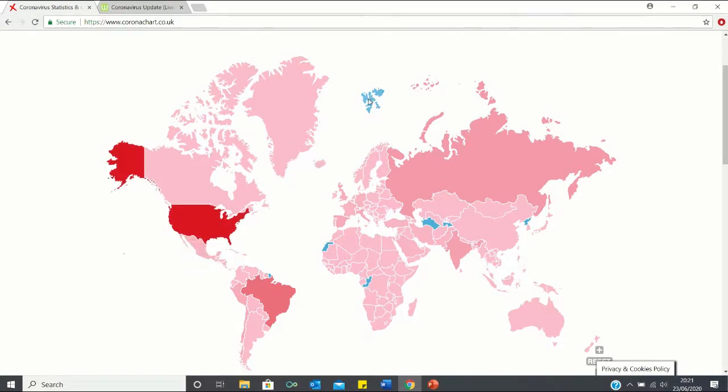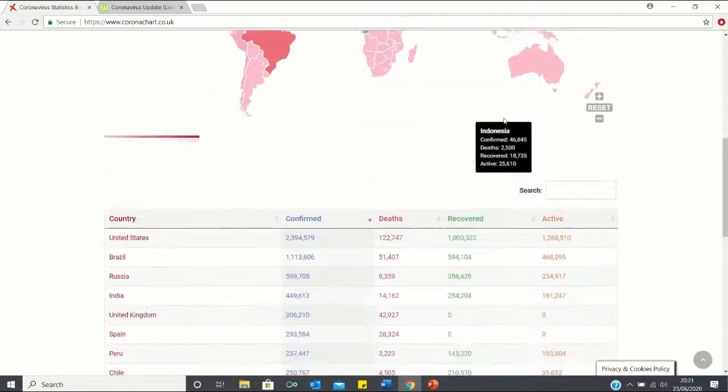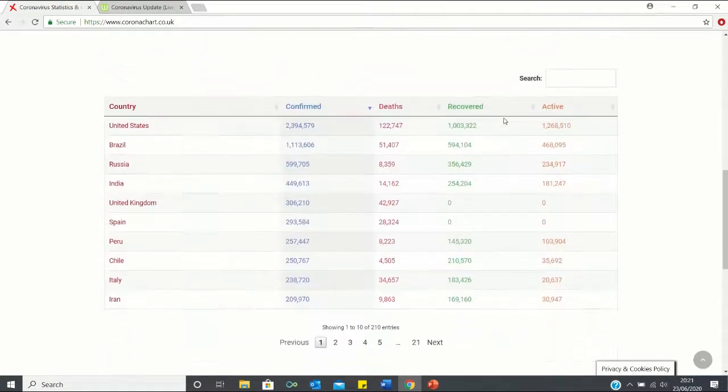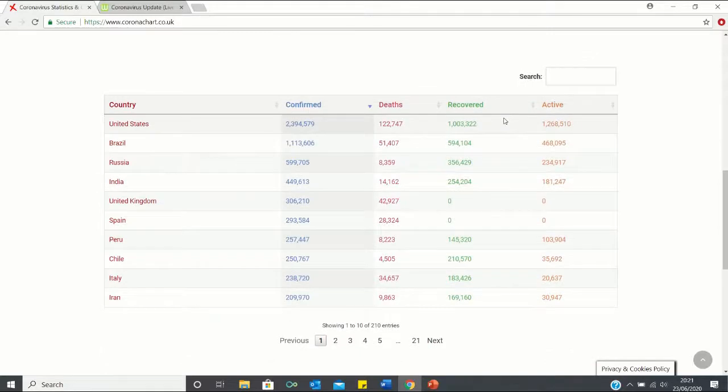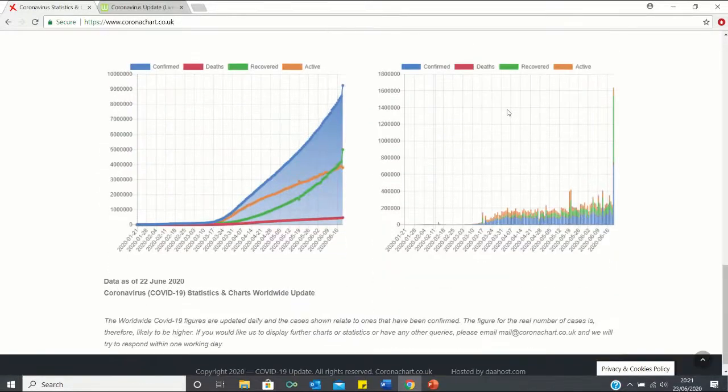We can also hover over certain countries to get a better idea of their respective statistics. Below we also have a table which ranks countries based on their cases and a few graphs.